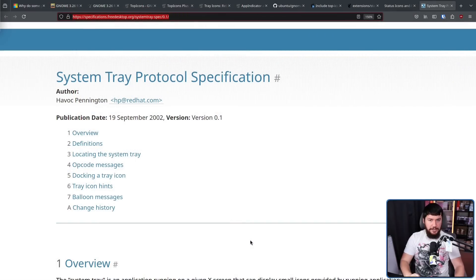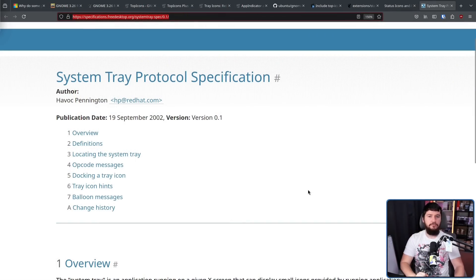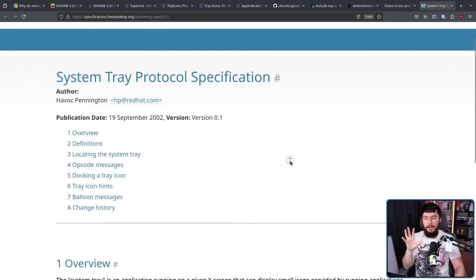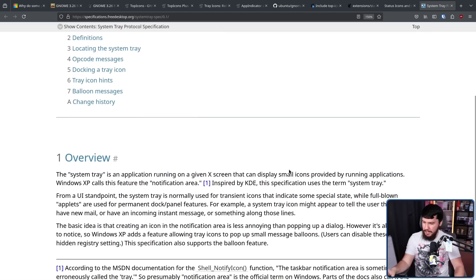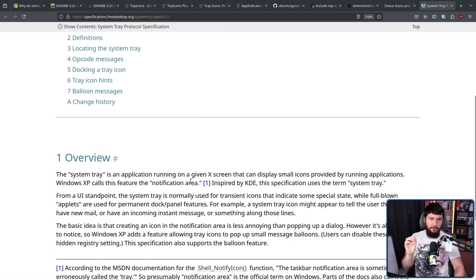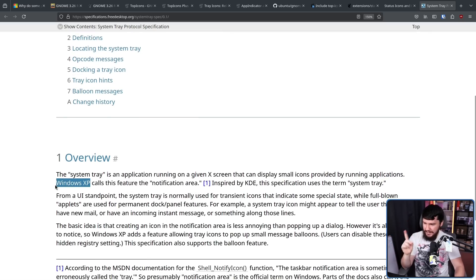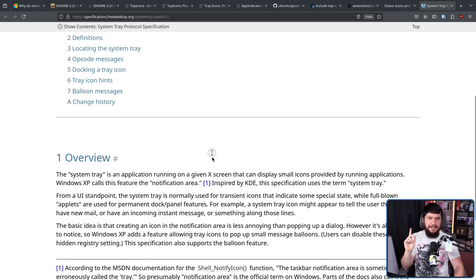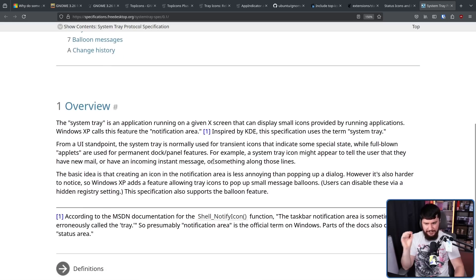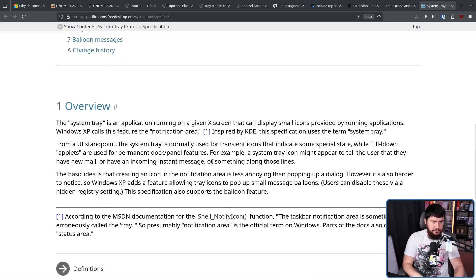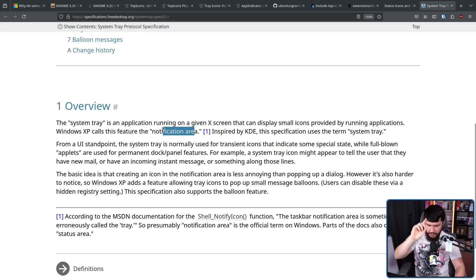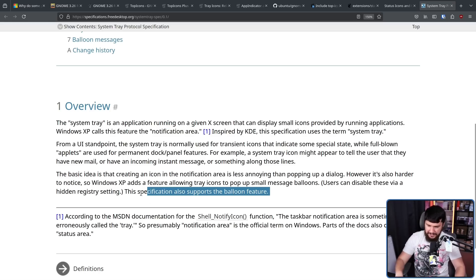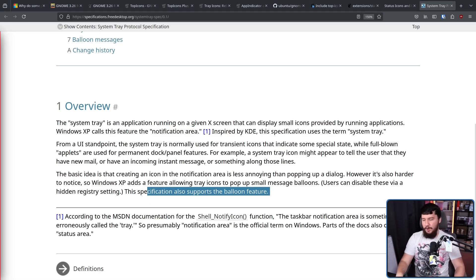Now the original version of the classic approach was authored in 2002 by Havoc Pennington of Red Hat. Now this was very heavily inspired by what Windows was doing at the time with the Windows XP notification area. Yes, we're talking about Windows XP era specifications. This was never meant to be used the way that it ended up being used. There's a reason it was called the notification area.